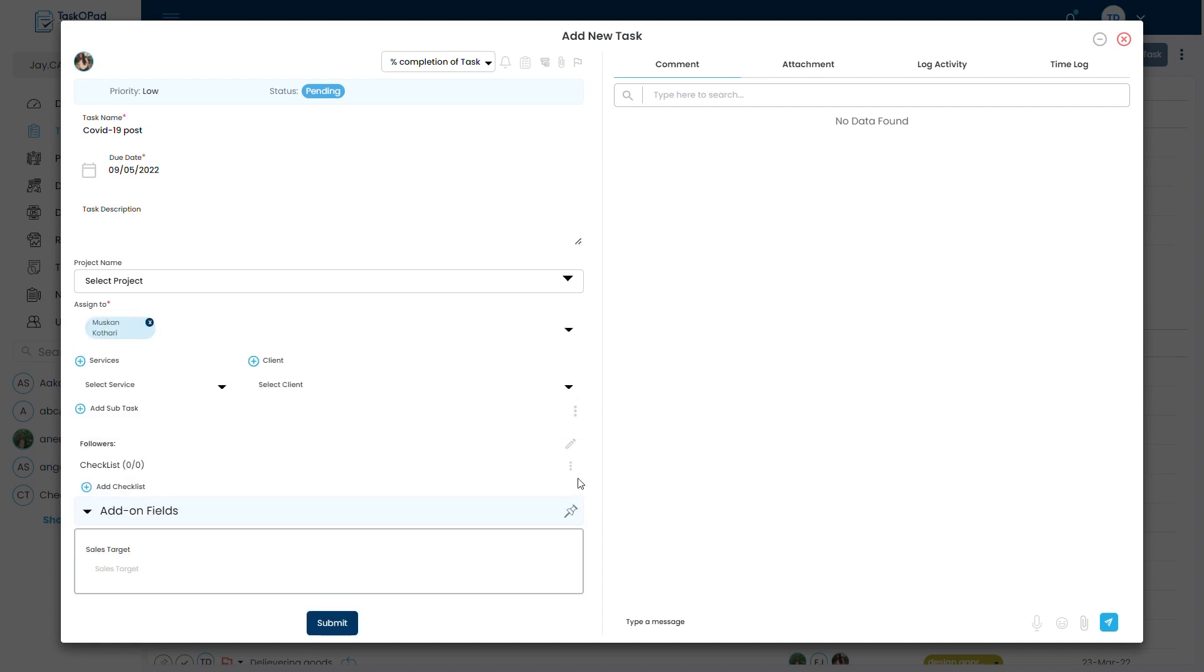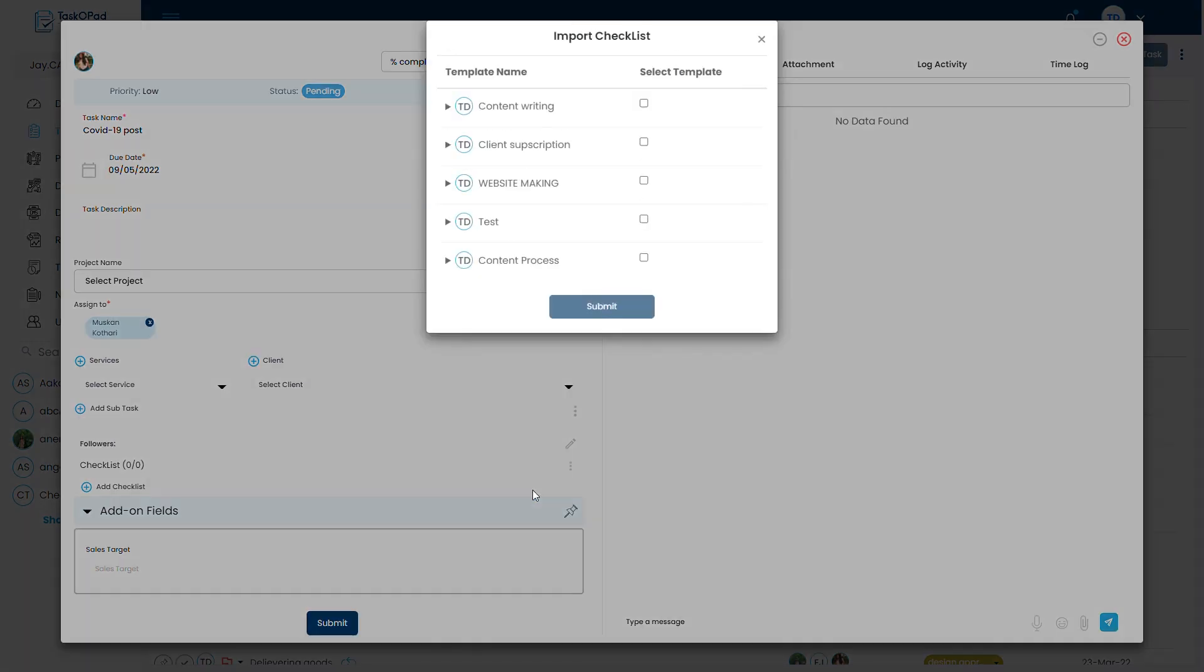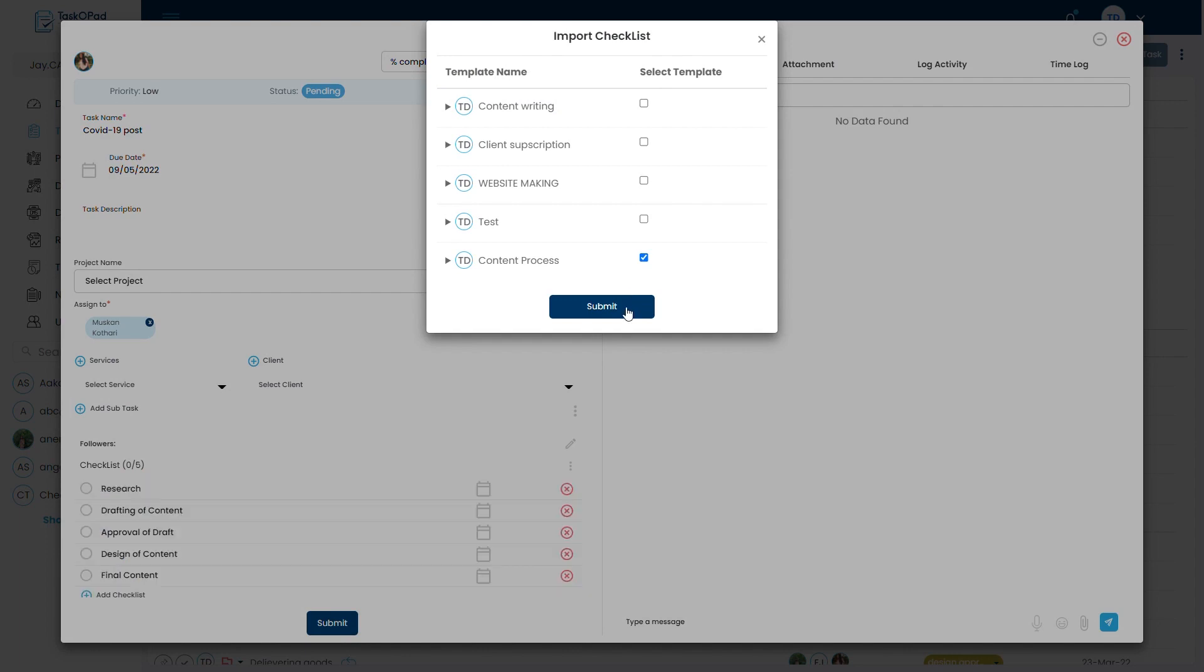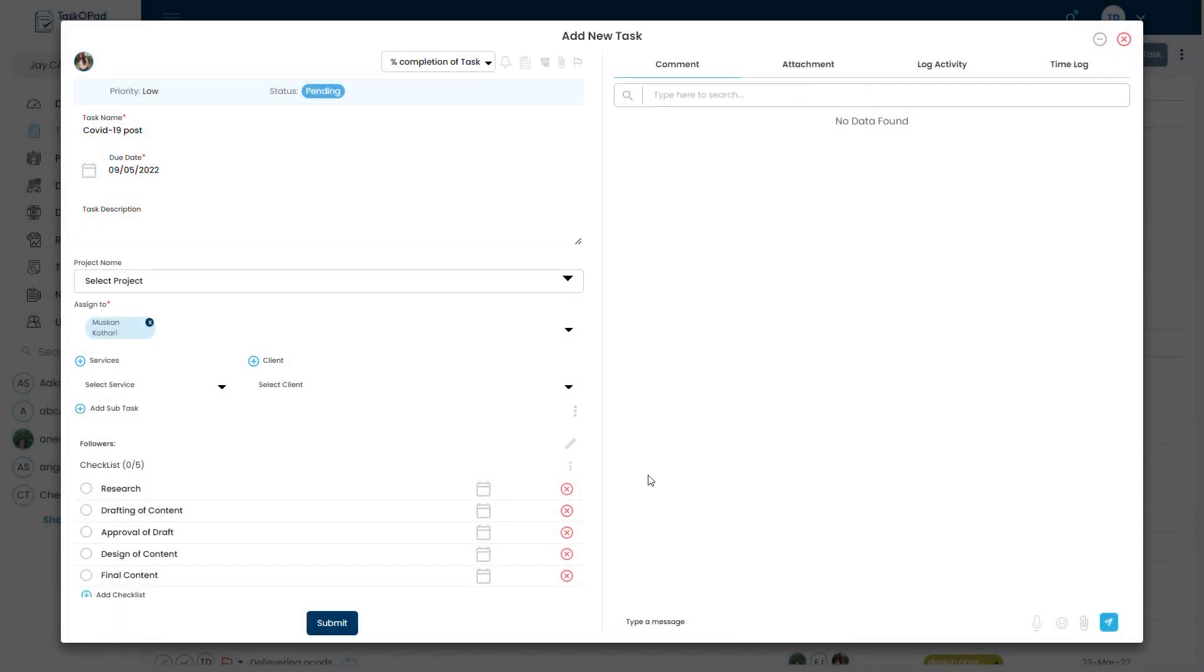Now to add checklist from the template we have created, you will have an option from this three dot button and click on import checklist. You will select the checklist which you want to import and you will have an option to import the checklist in sub-task as well.